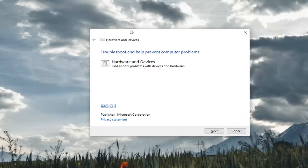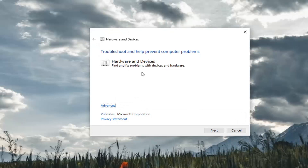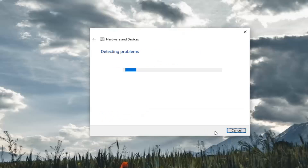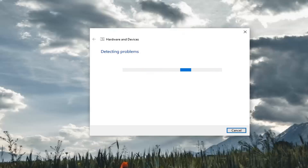This will launch your Hardware and Devices repair tool. Go ahead and select the Advanced button, keep it checkmarked to apply repairs automatically, and then select Next. It's been a very long time since I've seen this tool, so it's nice to know it's still in here. There are likely reasons why it's not as forward facing as it was before, but it's definitely worth a shot to give it a try.